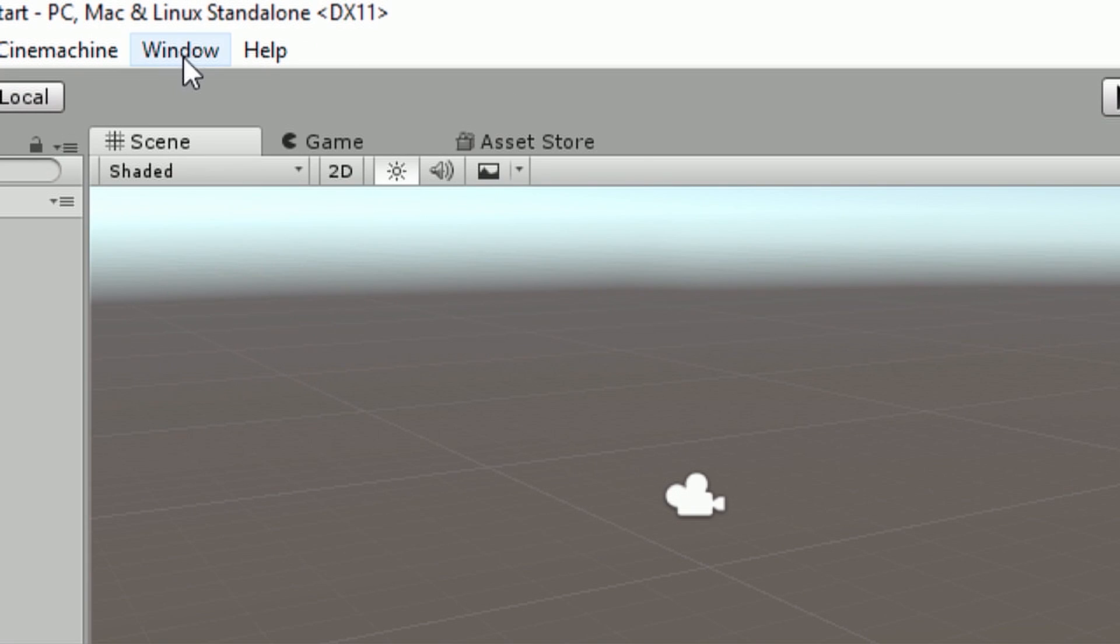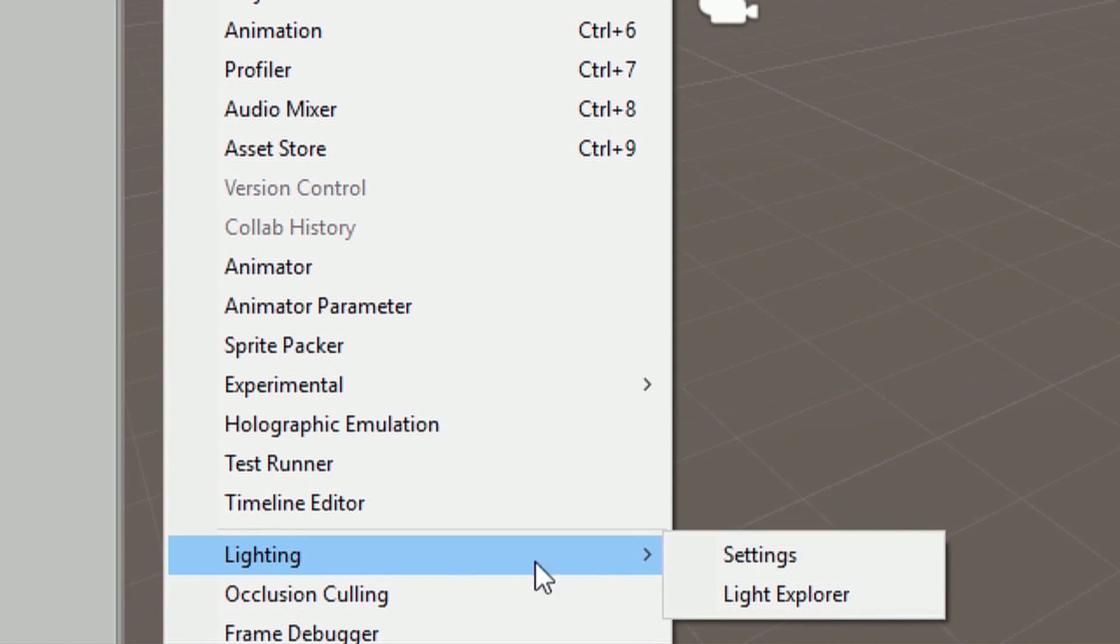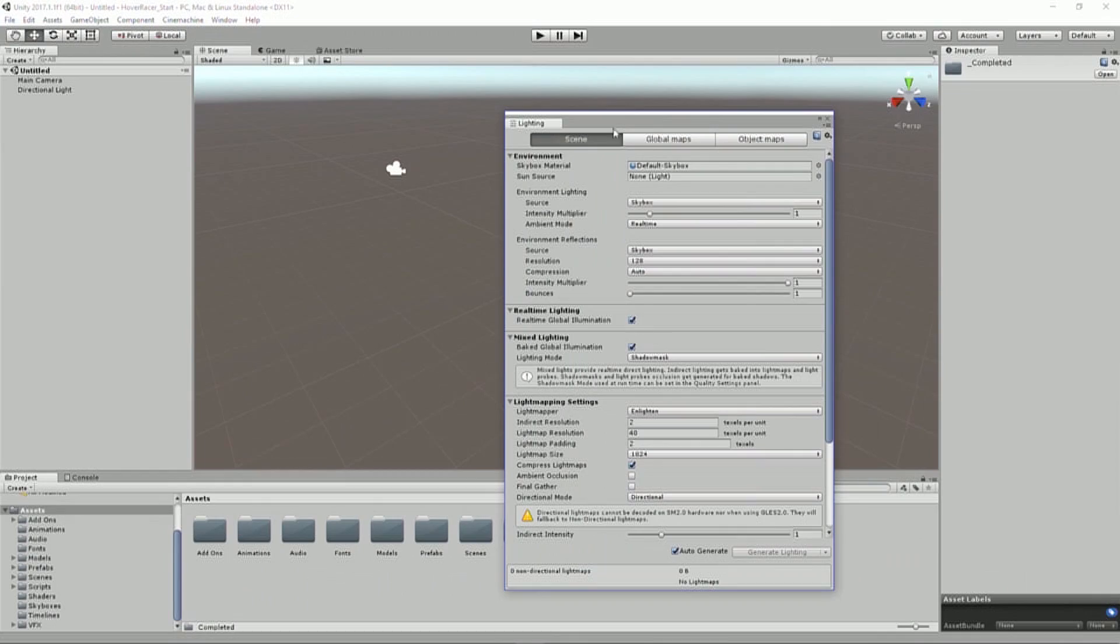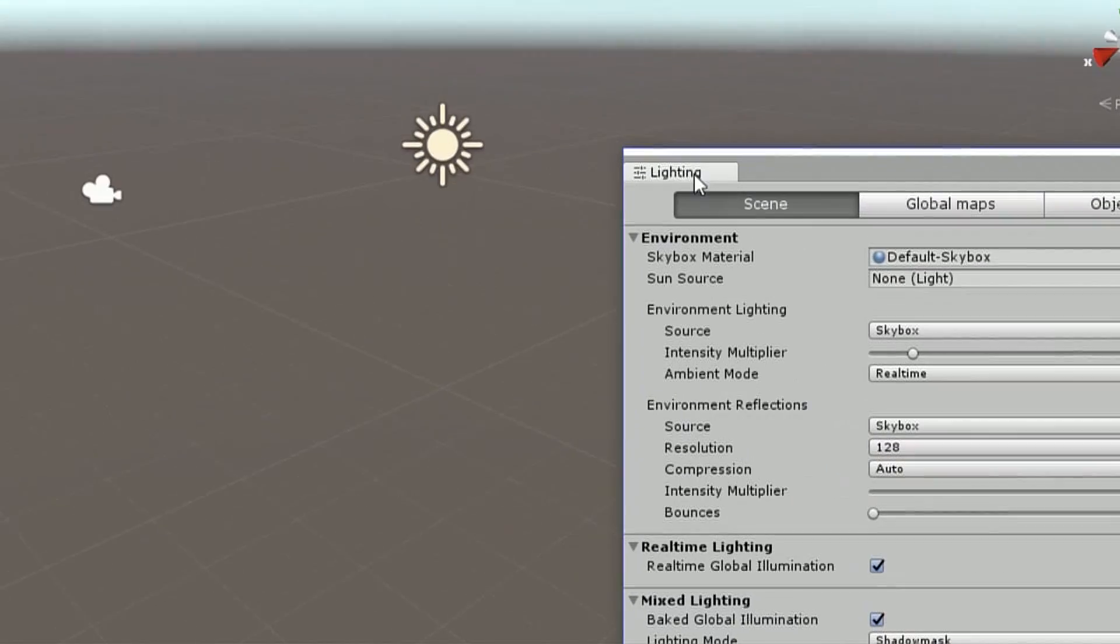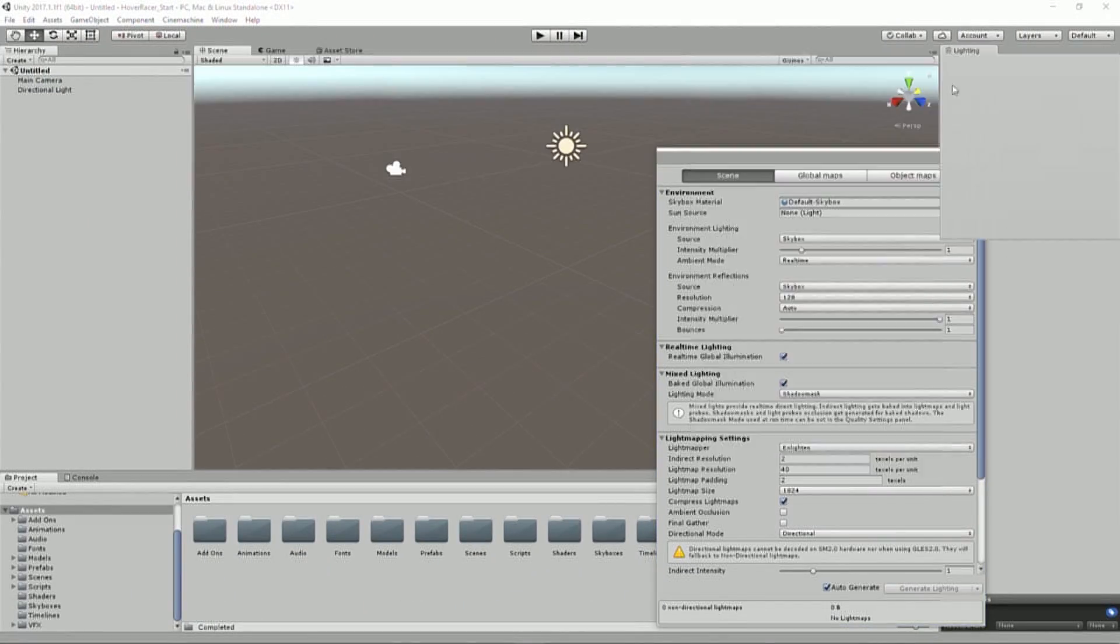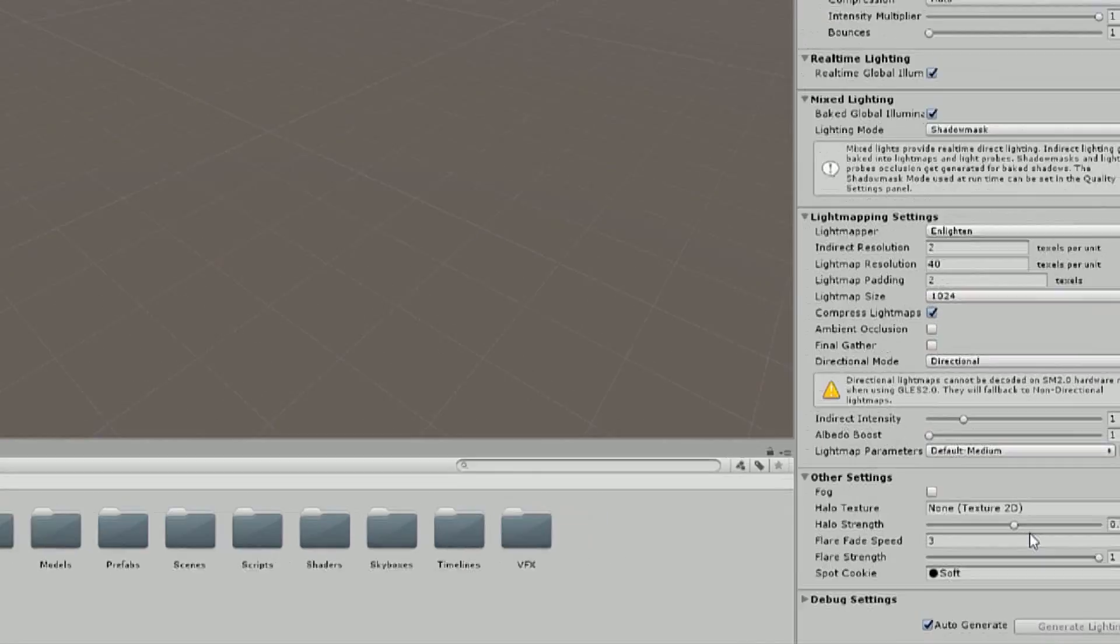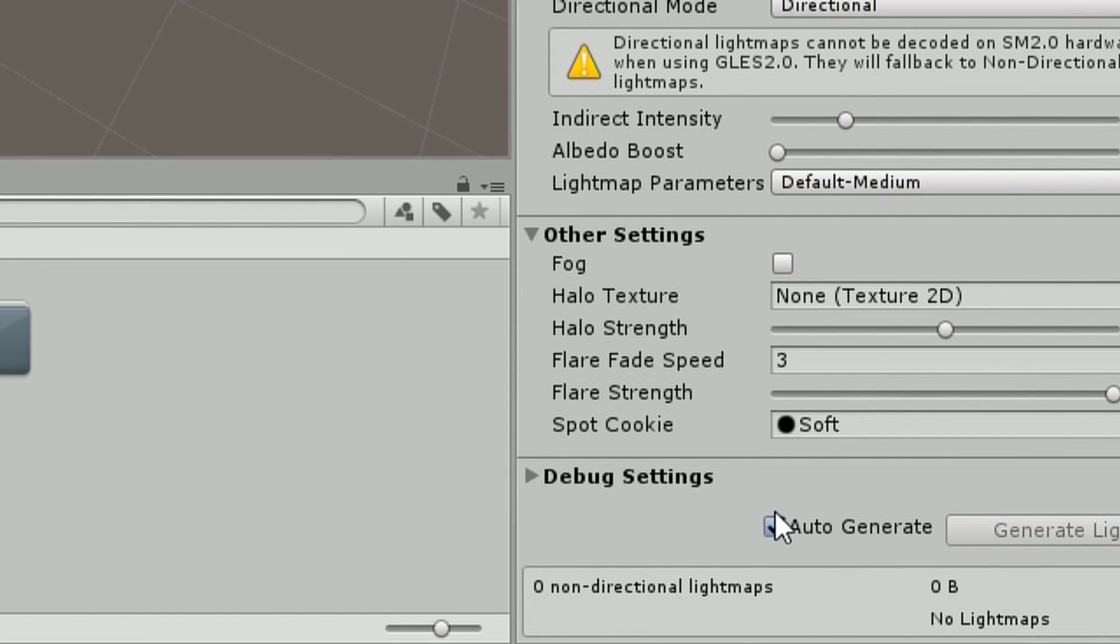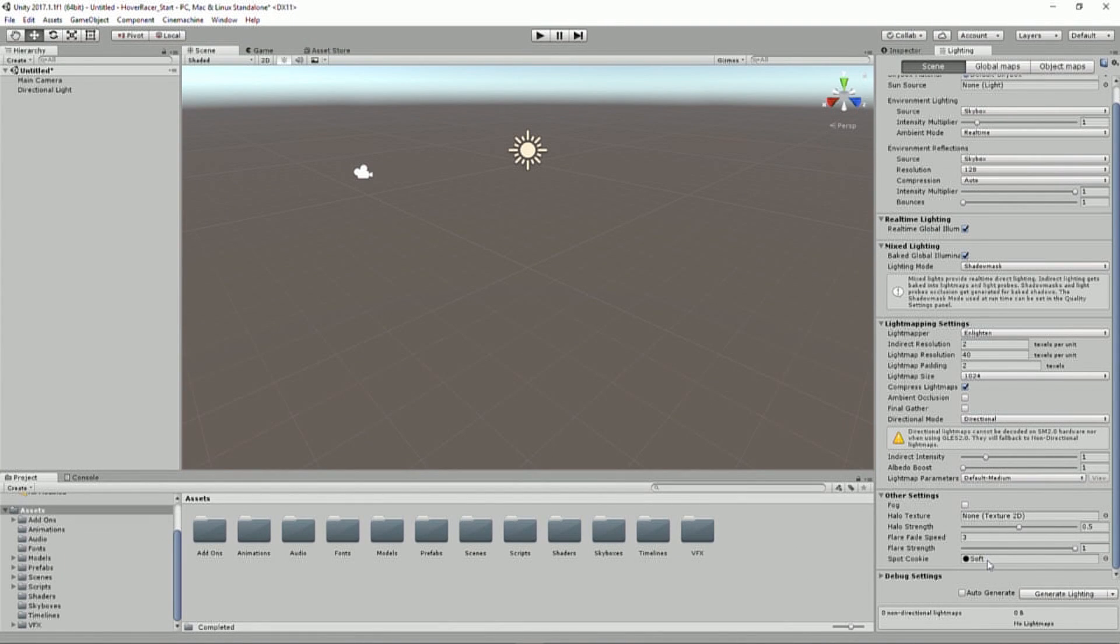So I'm going to go up to my Window at the top here, and then I'm going to go down to Lighting, and then I'm going to go to Settings, which opens up this new panel. I'm going to grab the tab of that and dock it to the side, which is where I like to generally place that. And then I'm going to go to the very bottom of this window and uncheck Auto Generate, which is going to say I don't need baked lighting in this scene. I'm just going to turn that off.